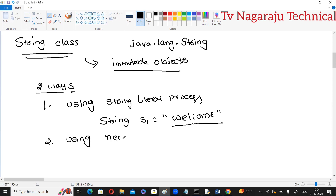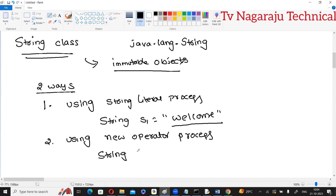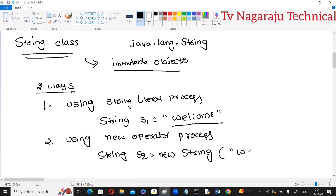The second procedure is creating a string by using the new operator process. Since String is a class, you create it like object creation: String s2 = new String("welcome"). This is the another procedure — here you are creating a string object using the new operator with a welcome message.